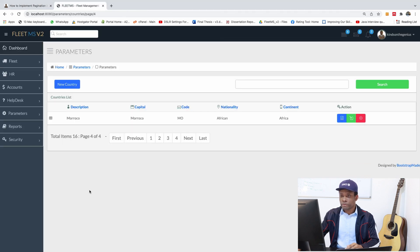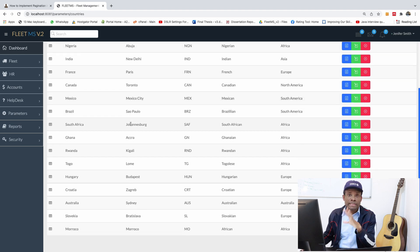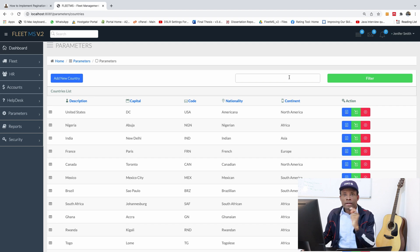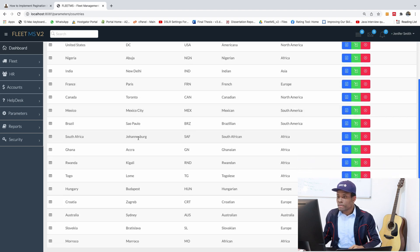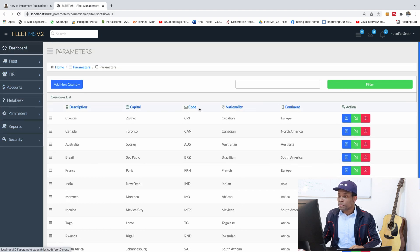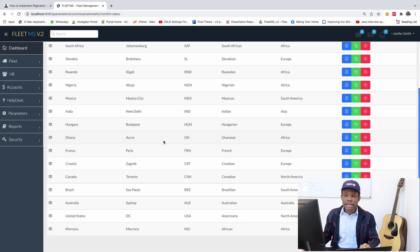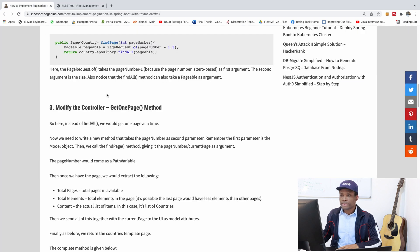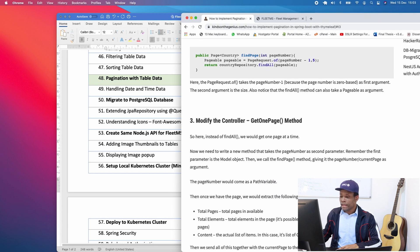Looking at where we currently are in Fleet MS version 2, we have all countries listed with no pagination. There is filtering and sorting — you can sort by clicking on the header area — but pagination is not there yet, and it's critical in this application. Let's go fix this.